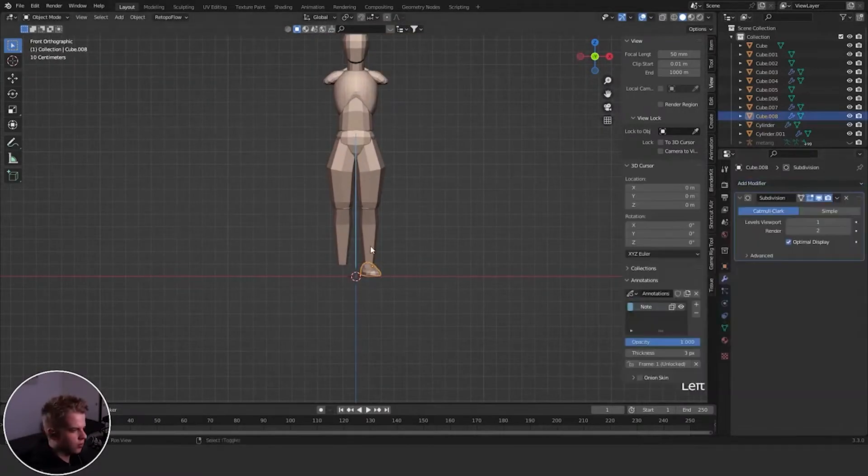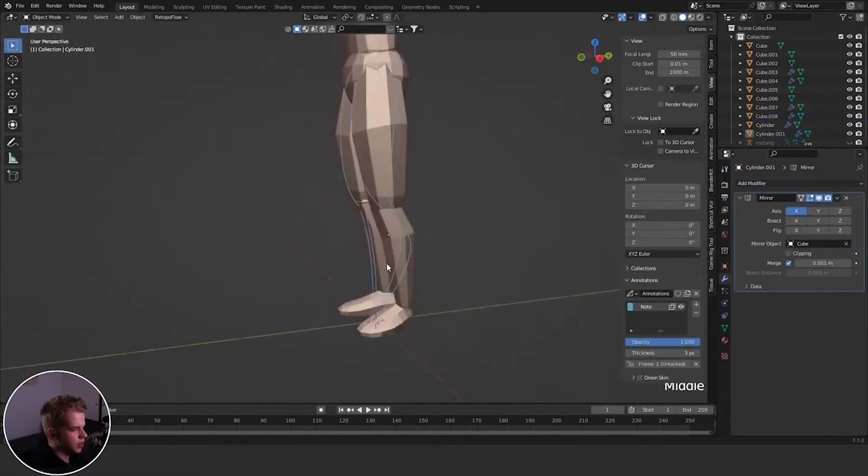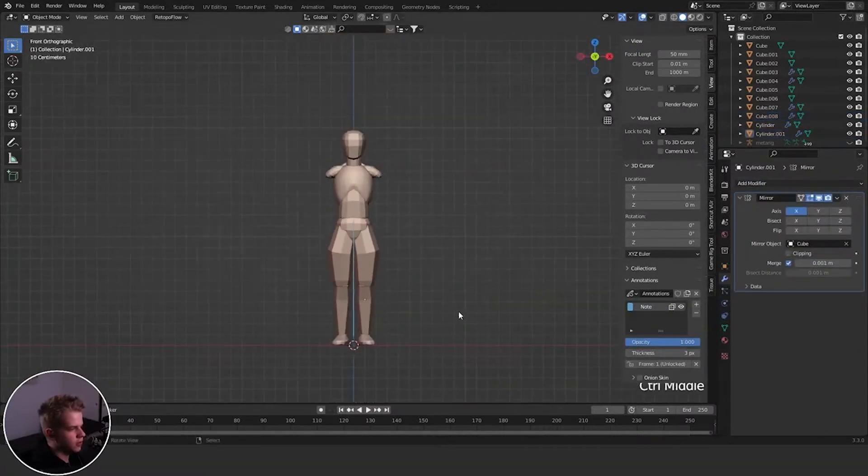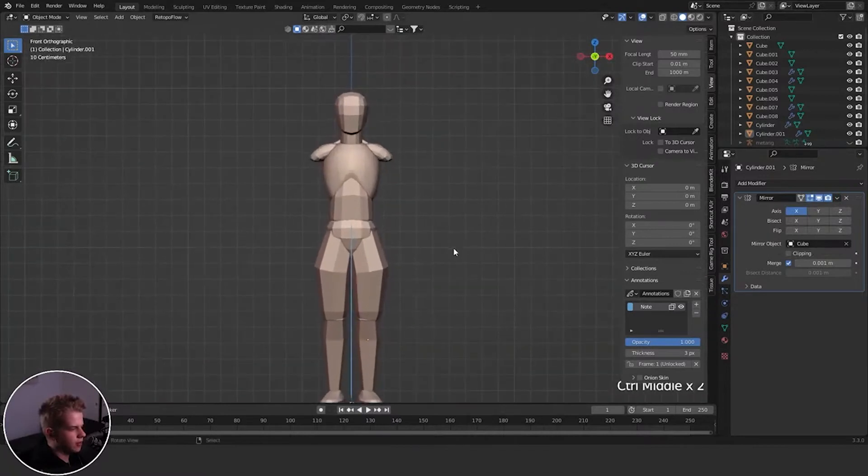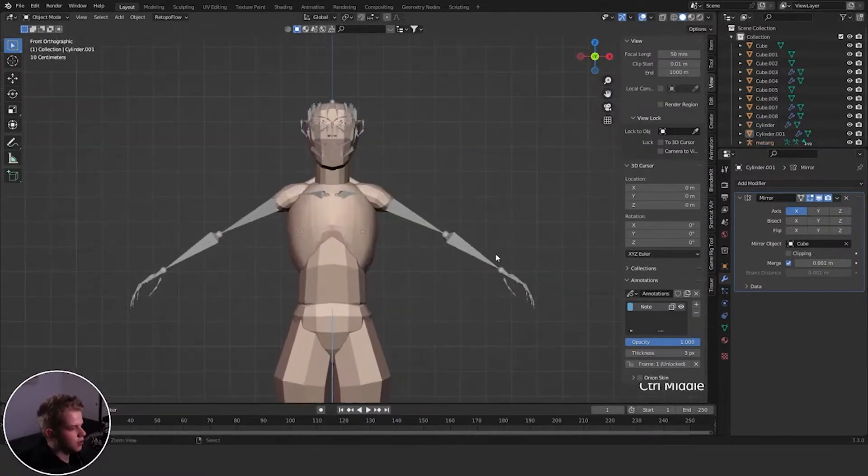Now we can go mirror it. So just go copy to selected. And there we go. We have the feet. Okay. And then you can alt H. Bring back the rig.